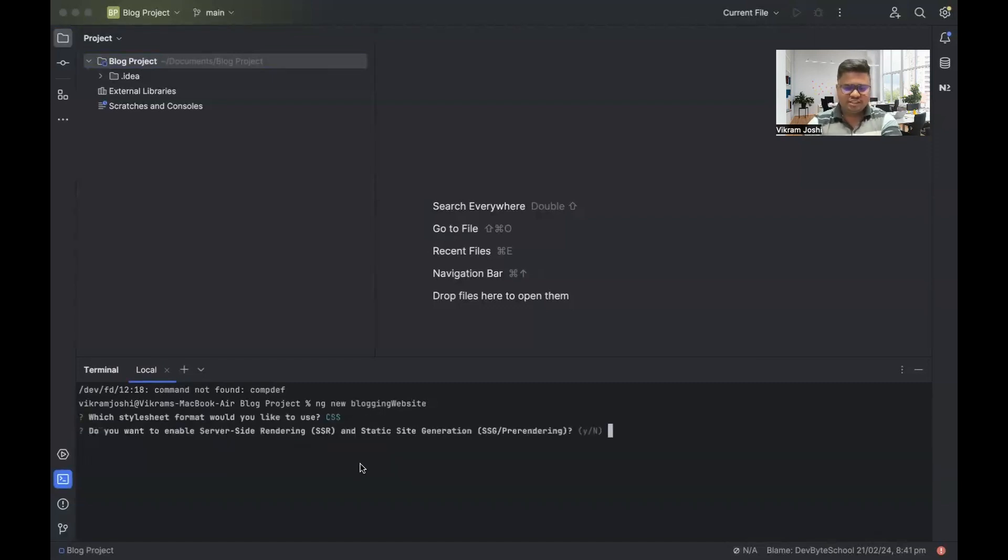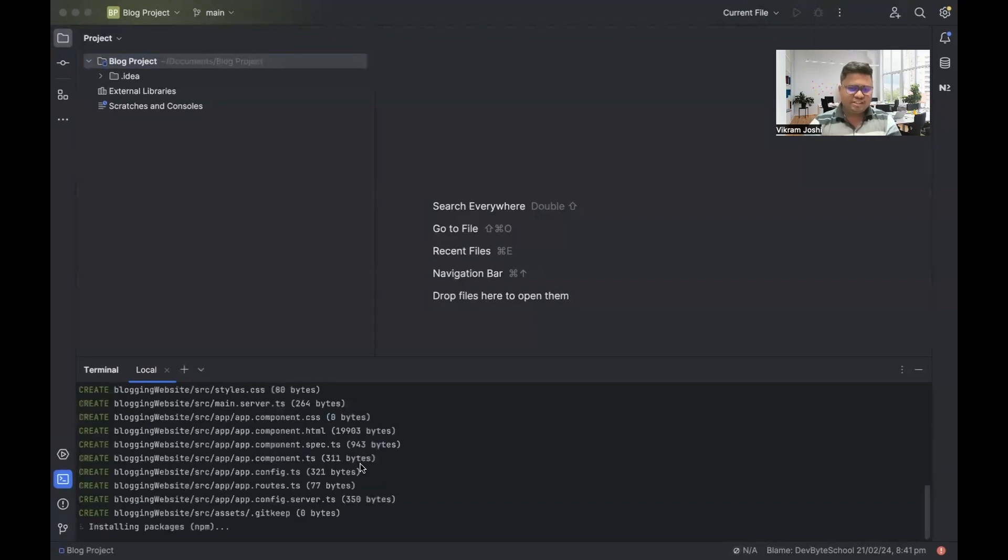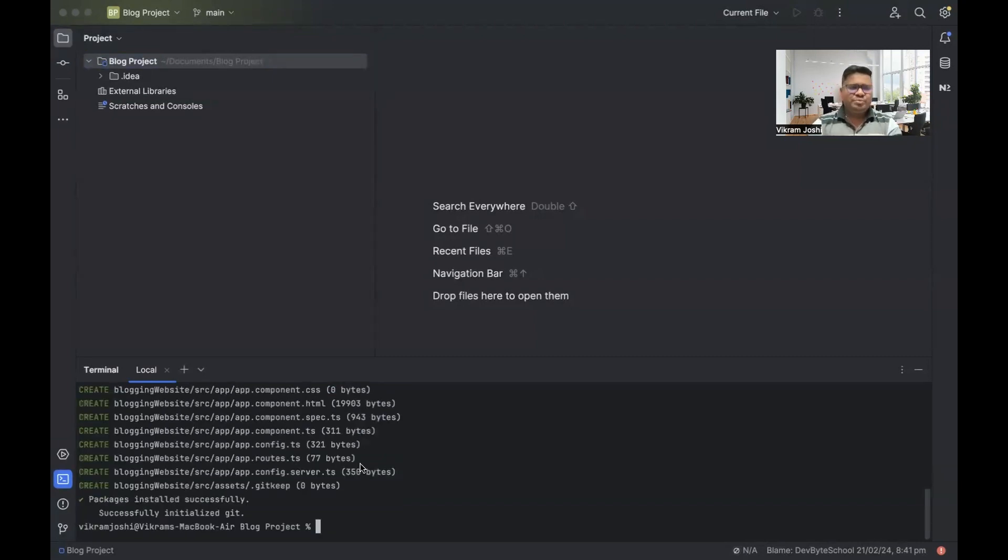CSS, yes. Then server-side rendering, yes. So our project is created.